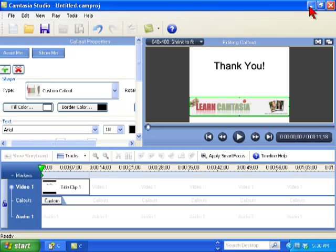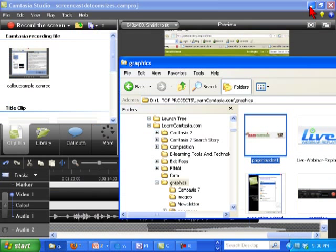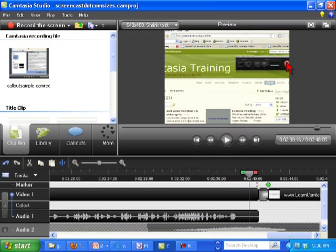Well that's how you do it in Camtasia Studio 6. What I found out is that in Camtasia Studio 7 it's a whole bunch easier.